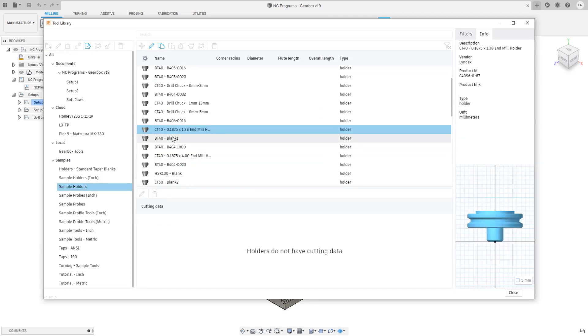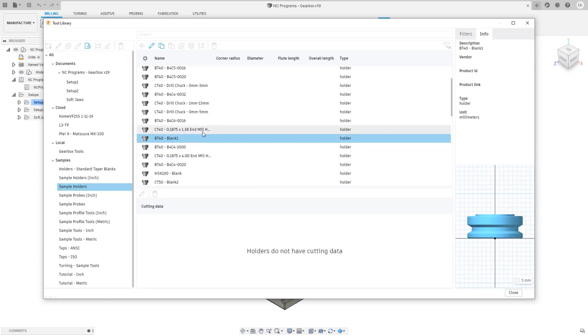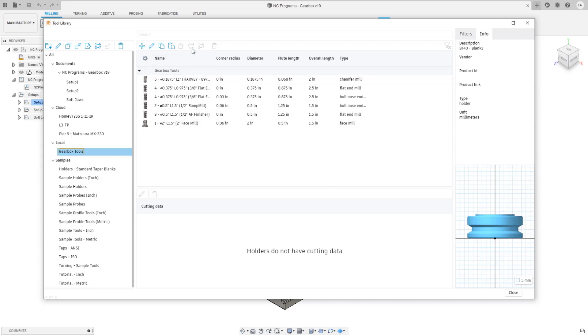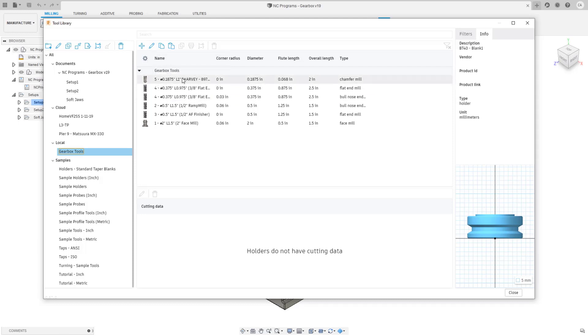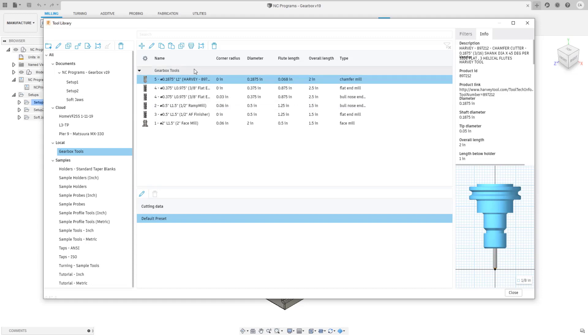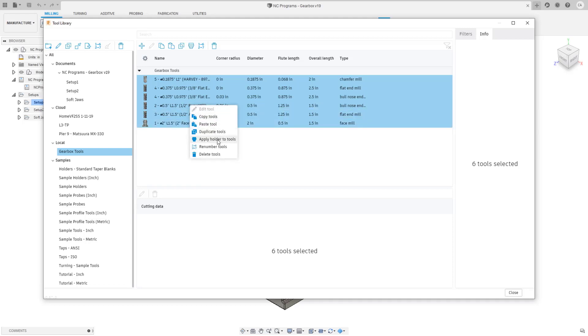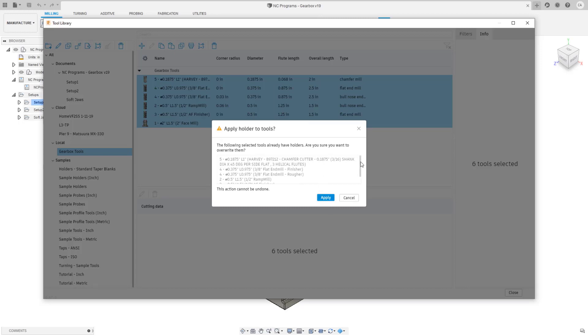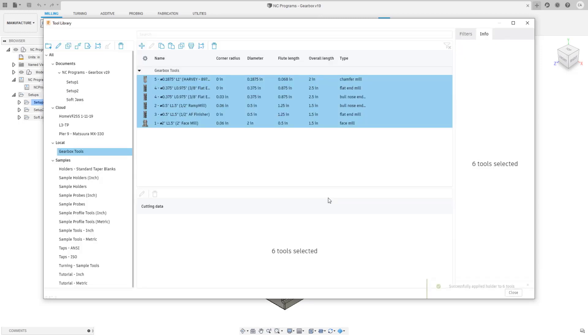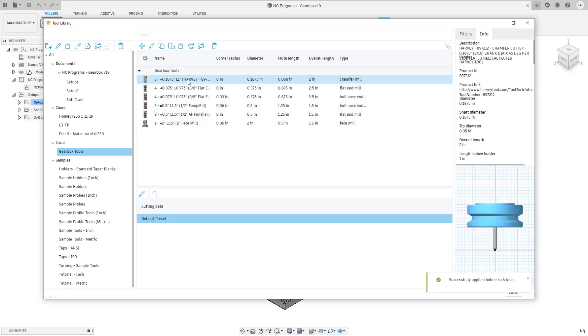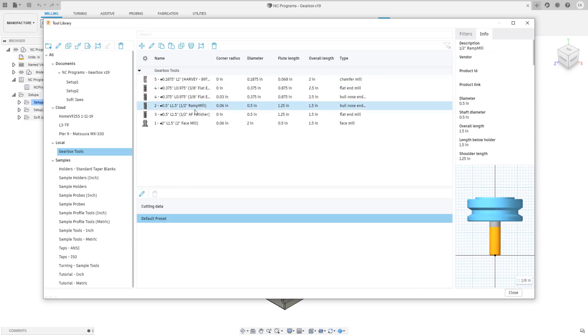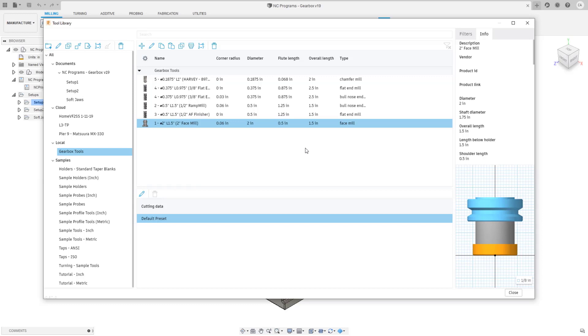I'll use BT40 blank. If I copy this holder I go back to that library. I click on a tool, that command becomes available. I can select multiple tools, this is different before you could only do it one at a time. If I right click and say apply holder to tools, it'll say these are all the tools that I'm applying this change to. I get a notification that the application was successful and now all those tools have the same holder. This is really convenient for people that want to do mass edits to their library and we will be adding more mass editing features like this in the future.